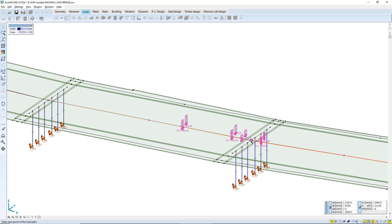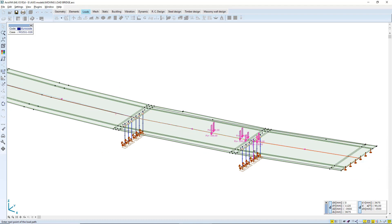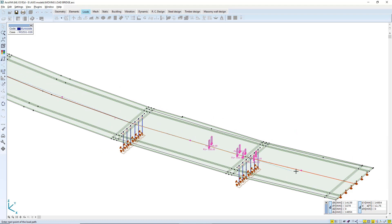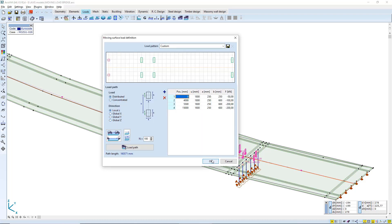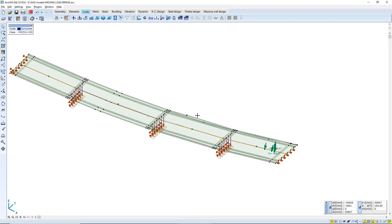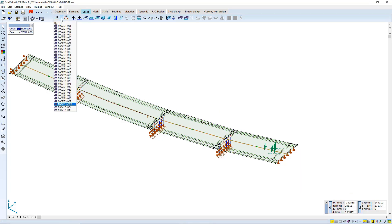It can be a straight line. It can be multiple straight lines, and the number of load steps can be adjusted as well. You can always check the moving load before proceeding further.